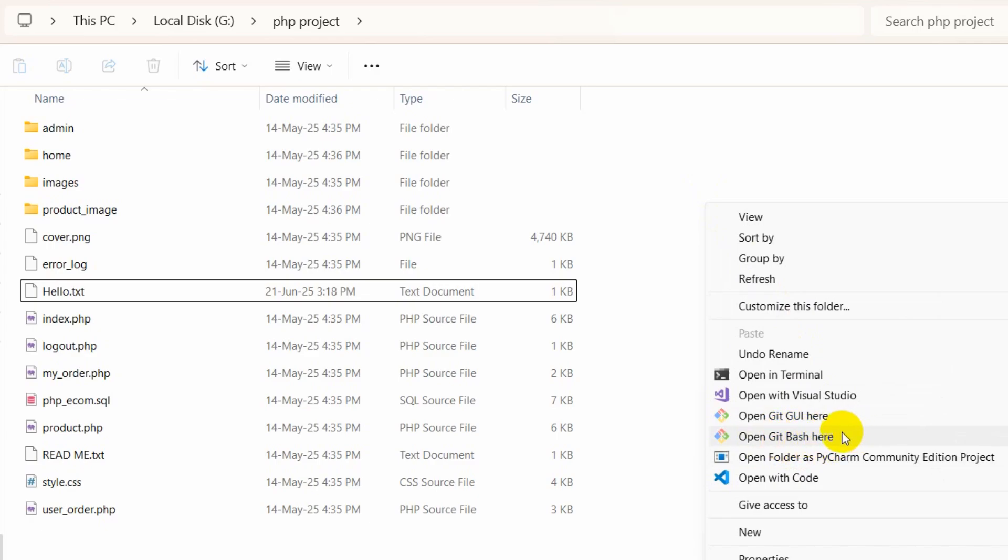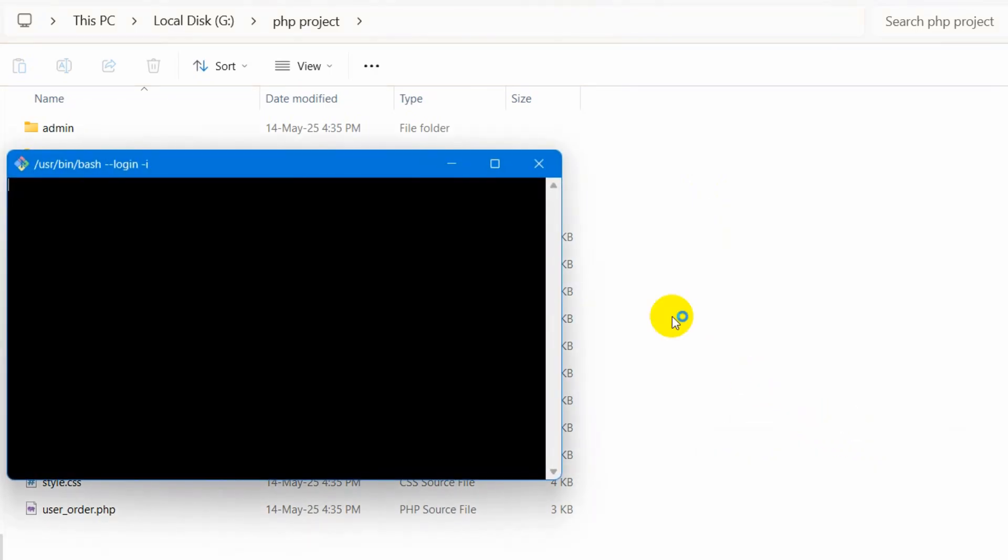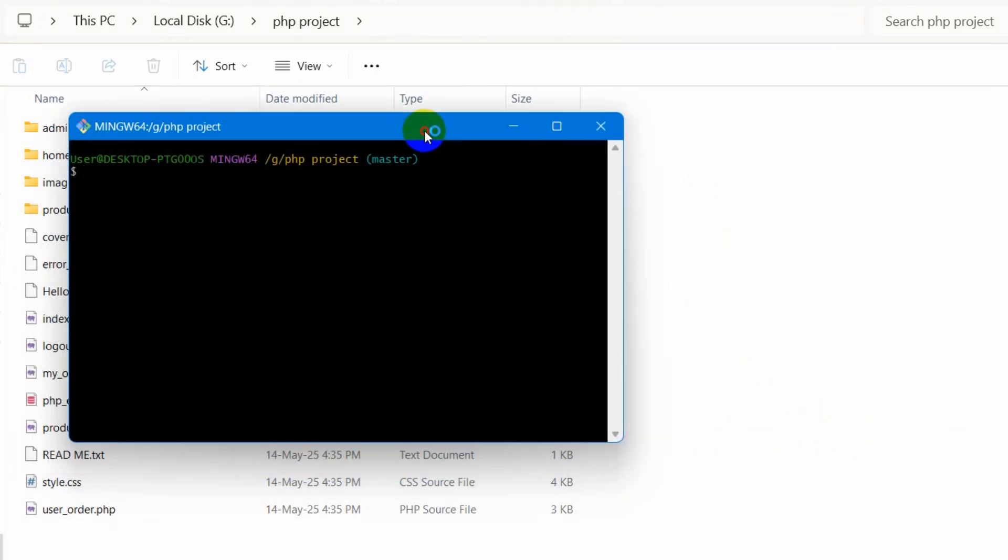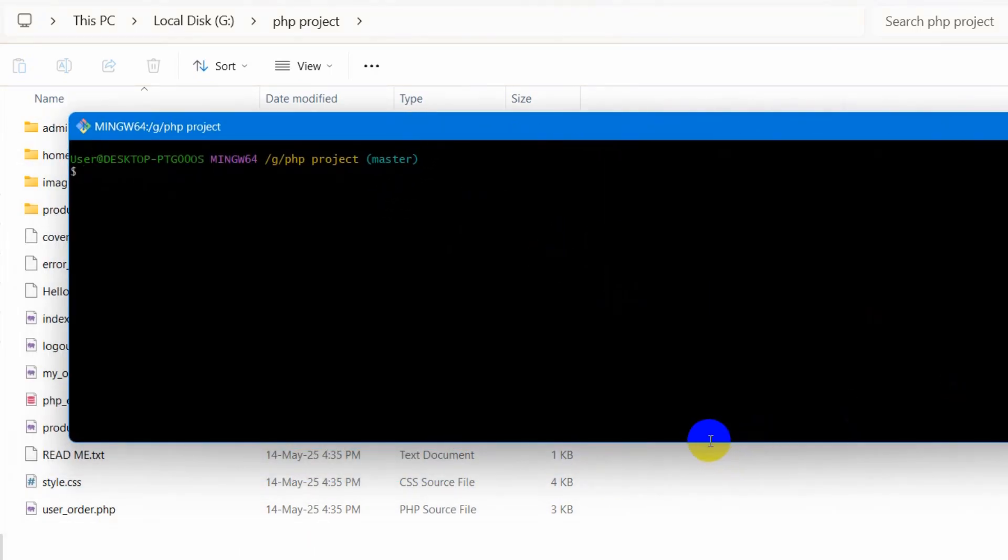So here you can see open git bash here and if you want to use git bash obviously you need to have git installed. Let me just make it bigger like this.